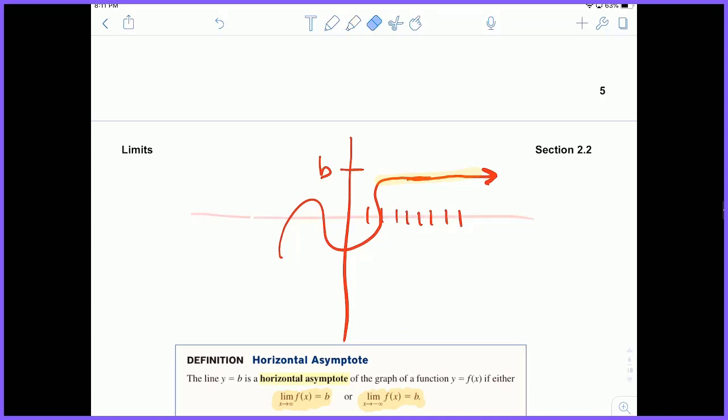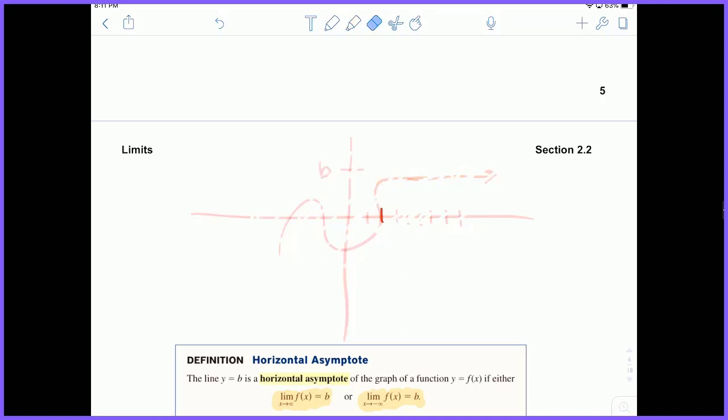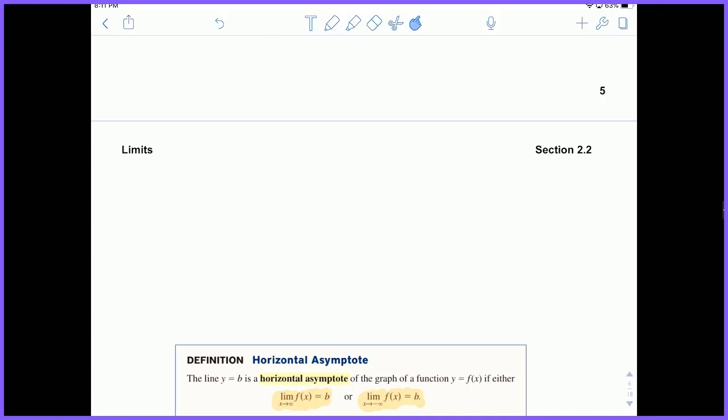These are often known as end behavior asymptotes because it's the behavior of the function at the ends — positive infinity for the right and negative infinity for the left. So if you have an infinite limit that equals a constant, you have a horizontal asymptote.